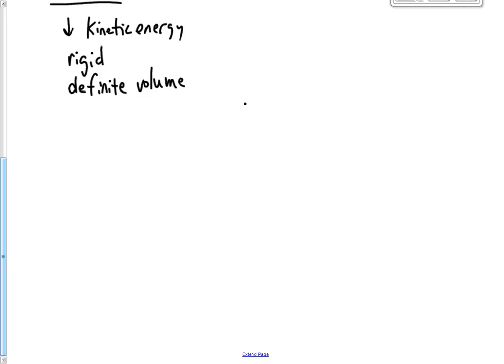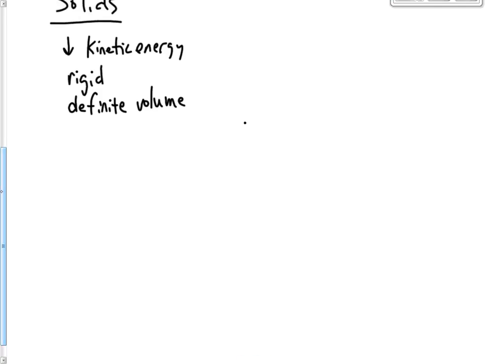You can still measure their length, width, height, whatever, and get their volume. They also have a definite shape.